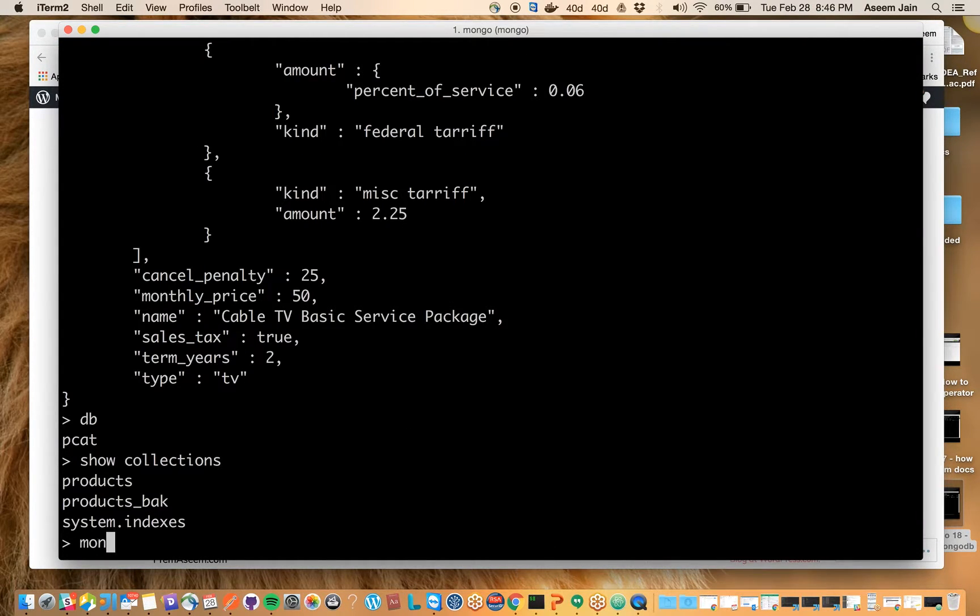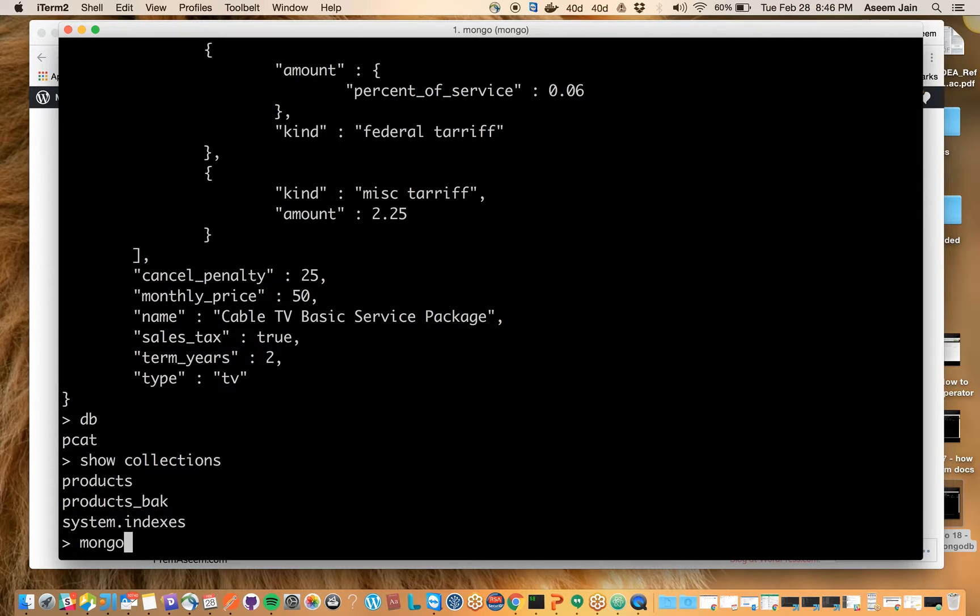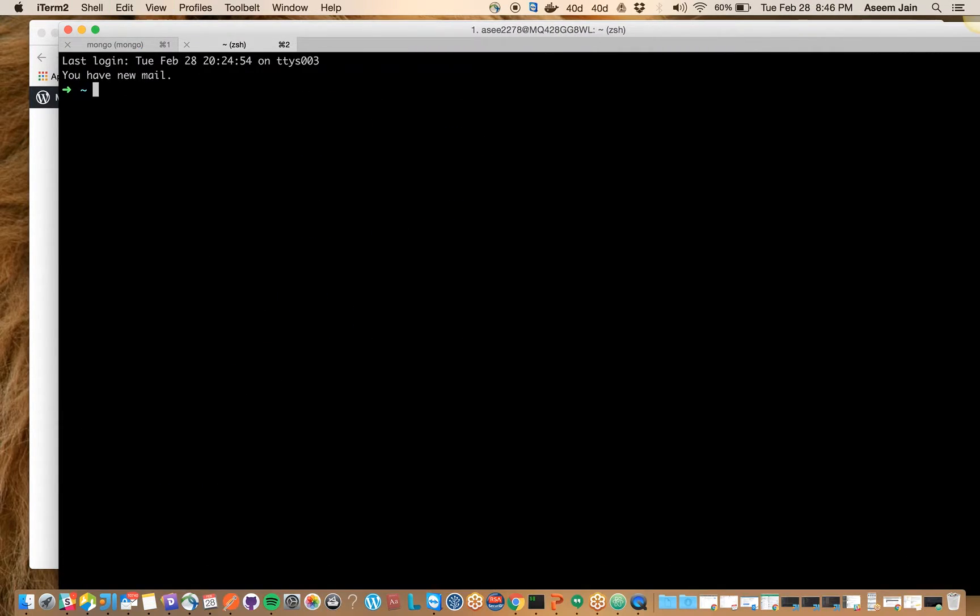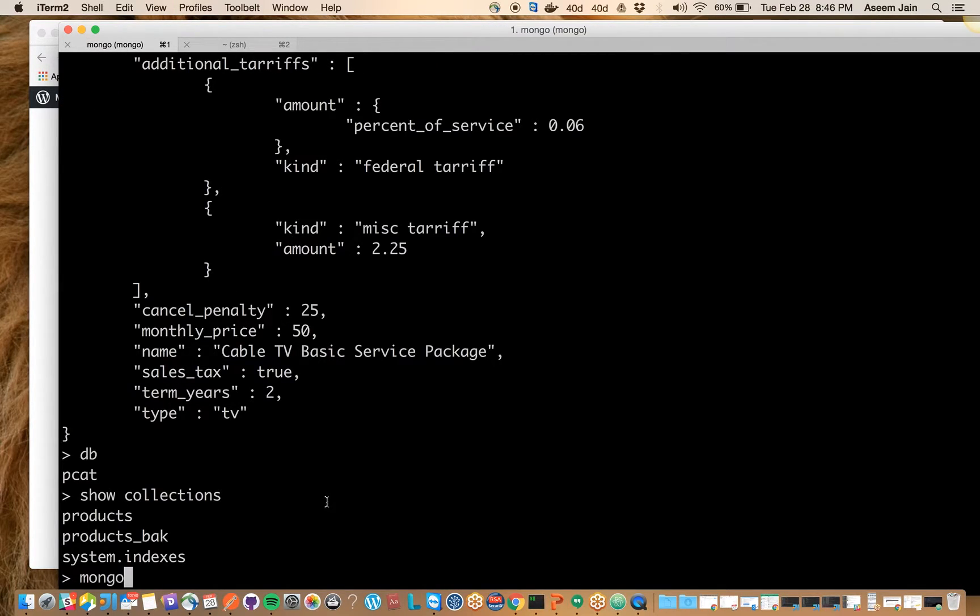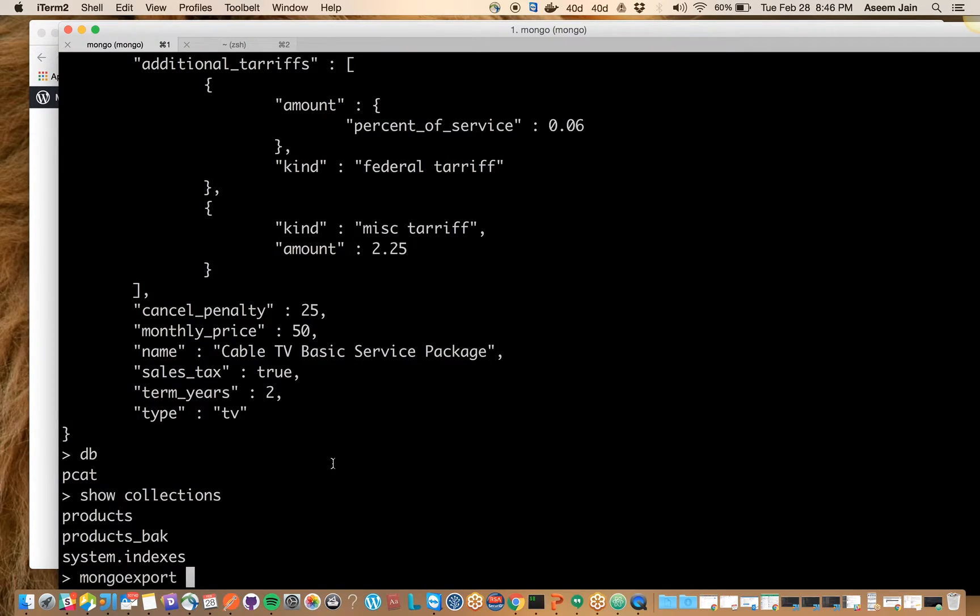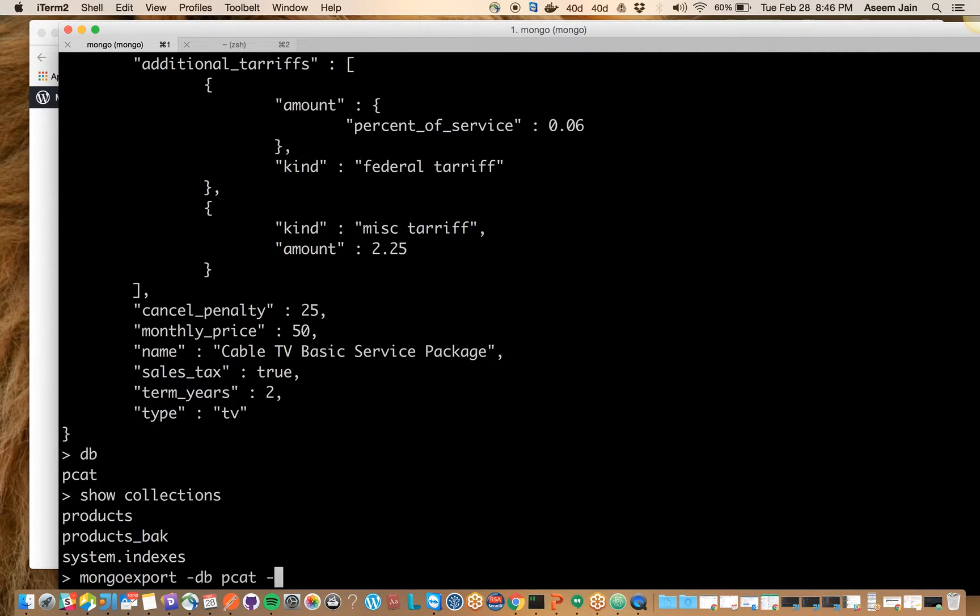I will say mongoexport. You need to make sure there's a difference between terminal and Mongo console. If you try to do mongoexport, let's follow this: you say --db and your database is PCAT, then you specify the collection.